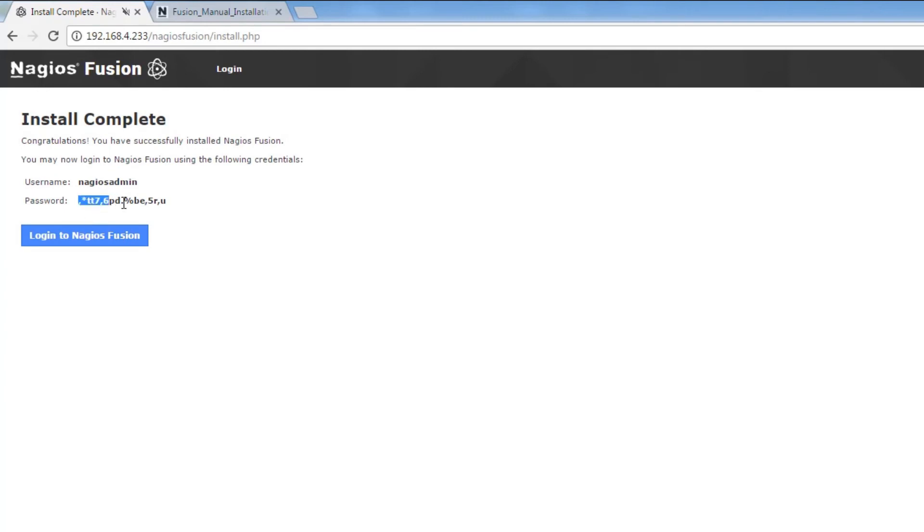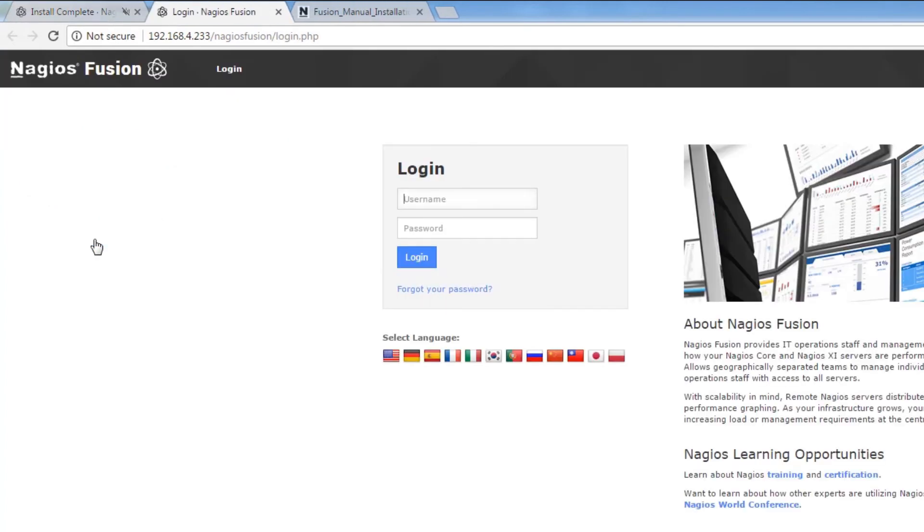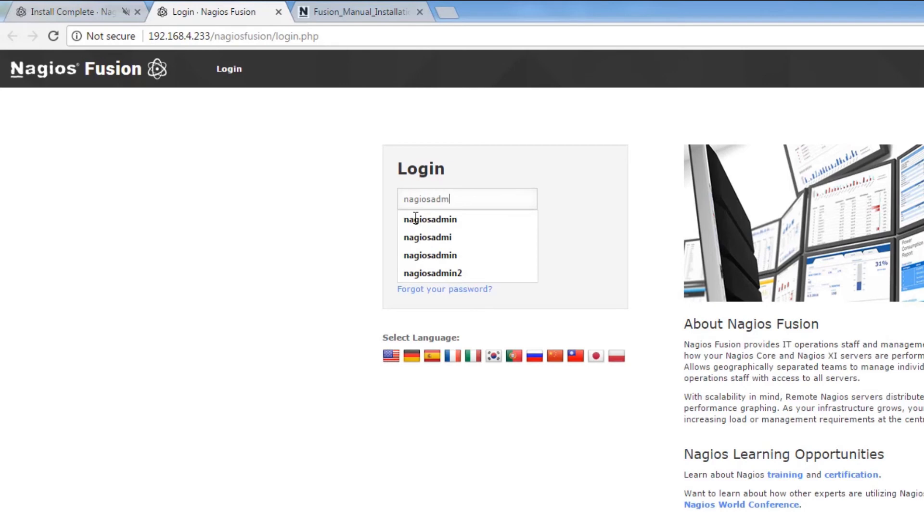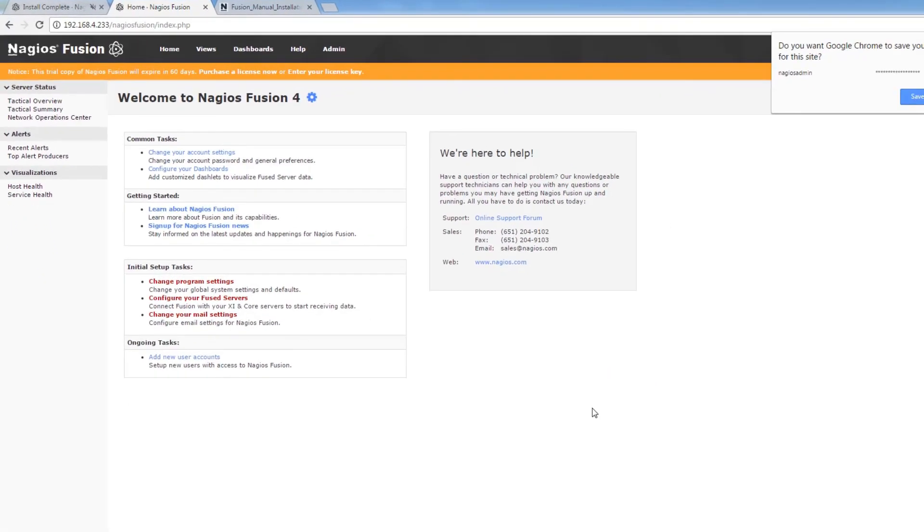Give us another chance to save our automatically generated secure password. And then click login to Nagios Fusion and use those credentials that it presented us to login to the interface. And there you have it. We have Nagios Fusion 4 installed.